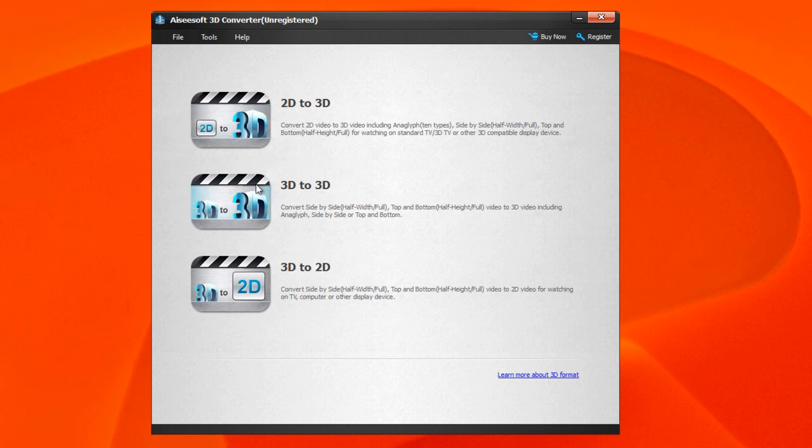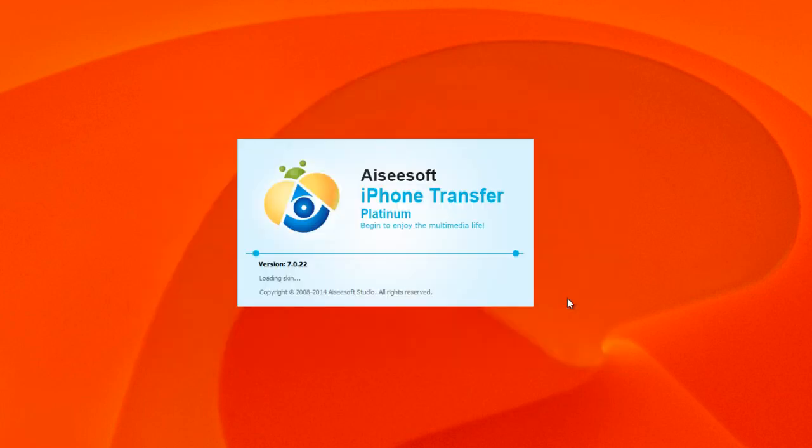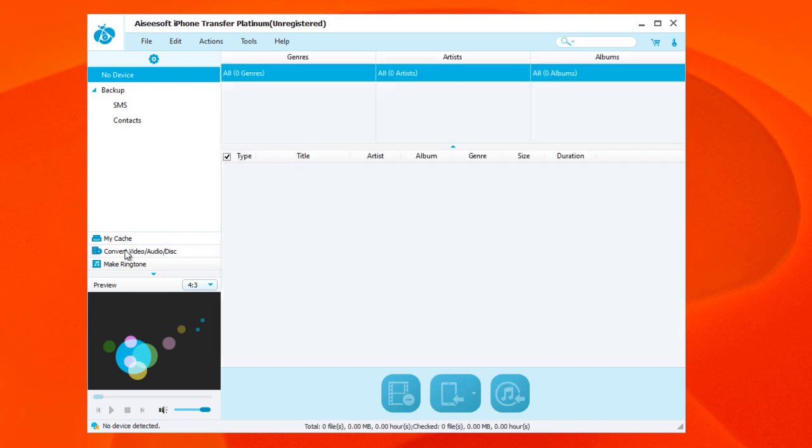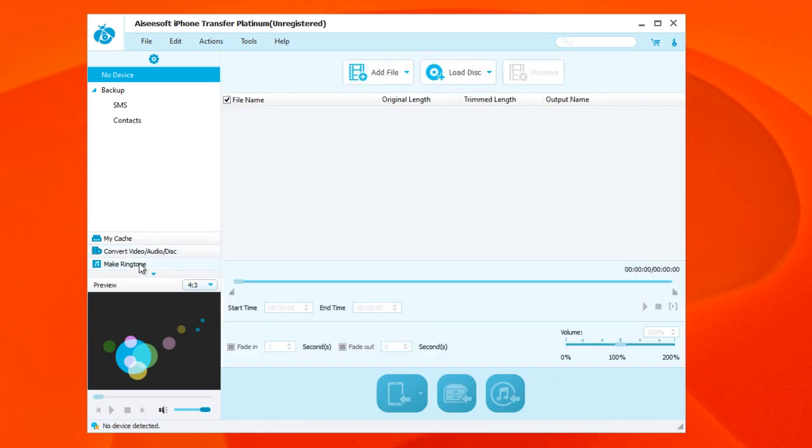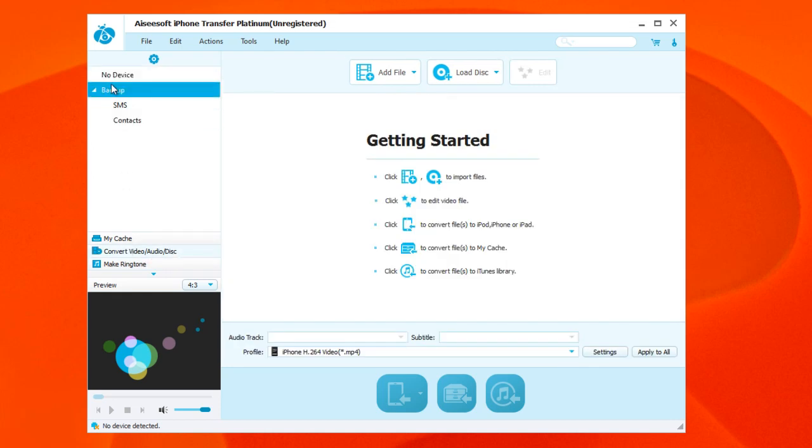With the final one we have the iPhone Transfer Platinum. As we mentioned earlier, you have a getting started guide as well for those of you who are getting started for the first time - just follow these basic steps. As I mentioned earlier, you can transfer files between your iPhone, your iPad, your iPod, or your computer, so you can do back and forth. Once you're done playing with all the different options available, like making a ringtone, converting video, audio, or disc, you have different options that you can use here. You can add a file, load a disc, etc.